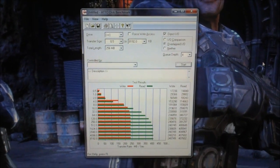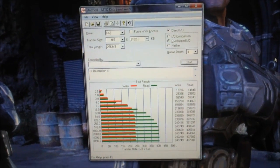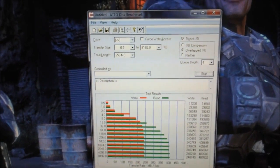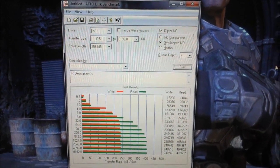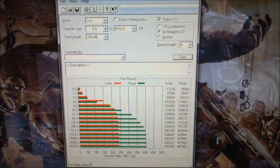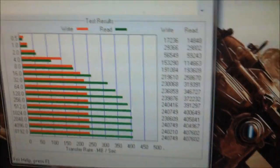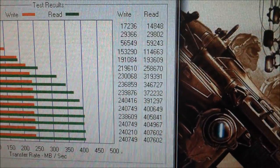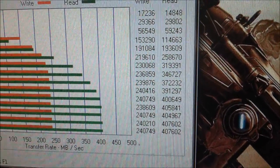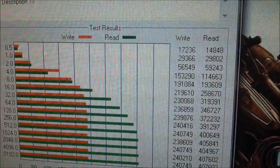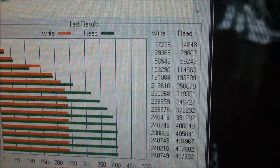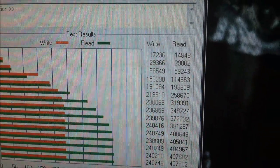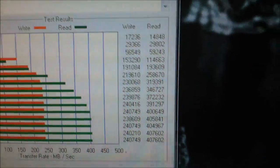Here is the ATTO benchmark for Agility 3 connected via the Marvel SATA 3 controller. As you can see here, the reading speed is only about 400 megabit per second and the writing speed is about half, only 240 megabit per second. Doesn't look good.